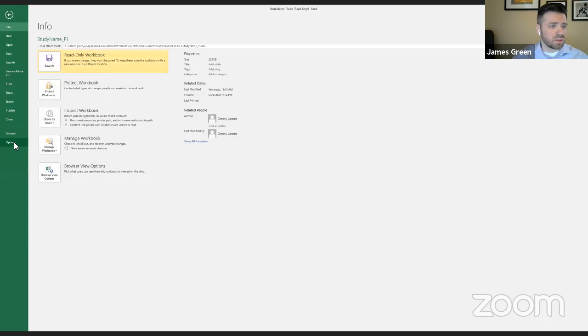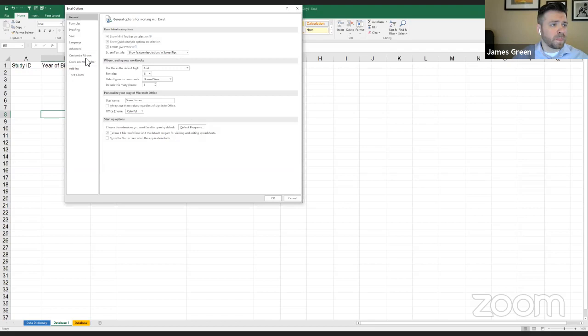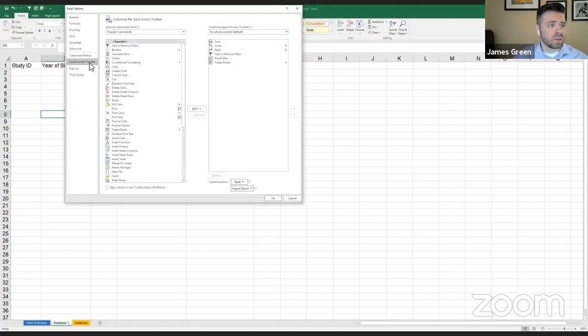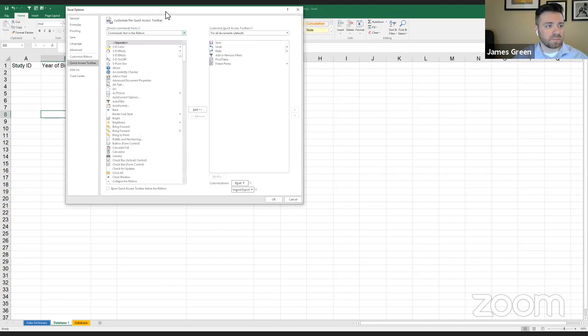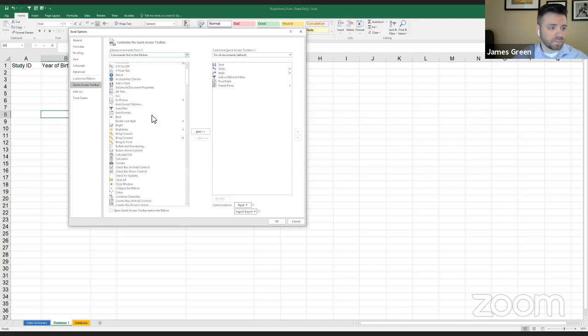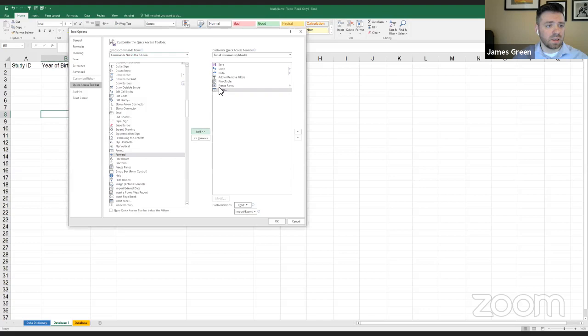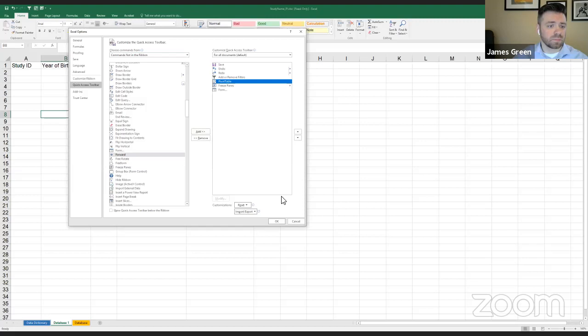What you want to do is use a couple of tricks inside Excel that aren't immediately shown. Go into File, then Options, then Quick Access Toolbar. Choose commands from anything that is not in the ribbon, as Excel calls it. There are two things I'd recommend adding: the first one, scroll down alphabetically, is called 'Form' — just add that in. The other one is the Pivot Table, and I'll show examples of both of these pretty soon.